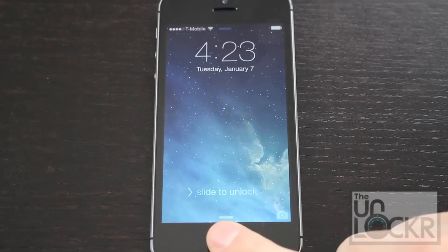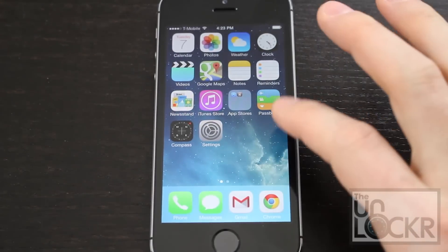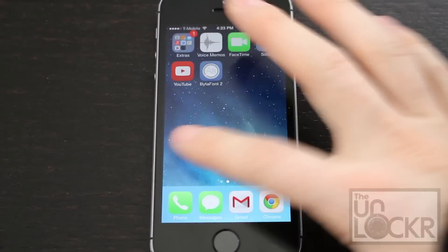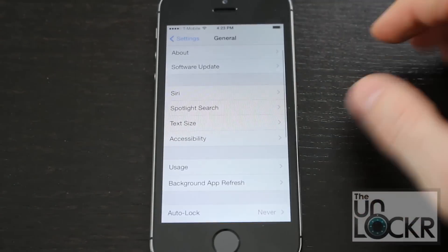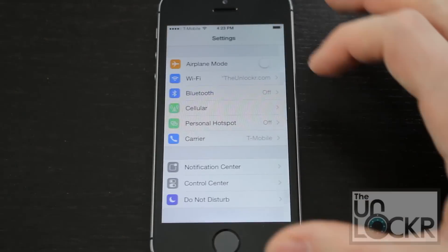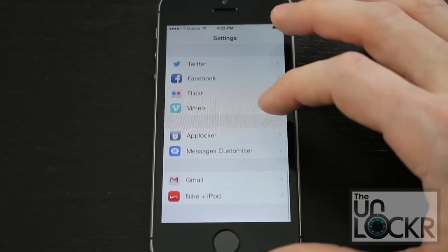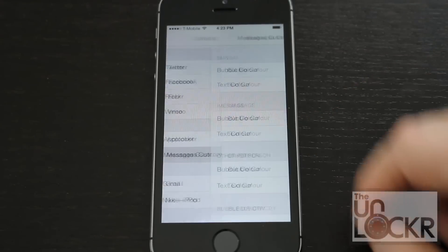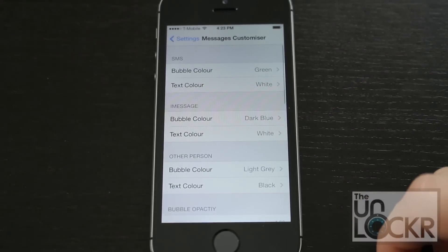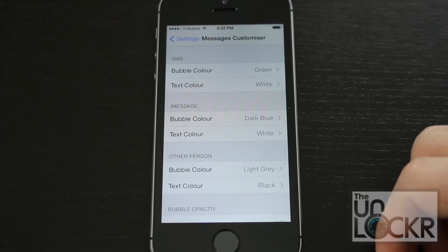Once it restarts, go to Settings and then scroll all the way to the bottom to Messages Customizer, and from here you can now customize your messaging app.